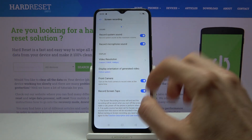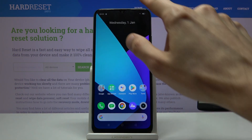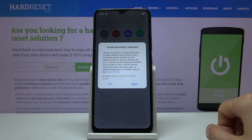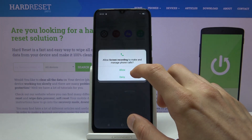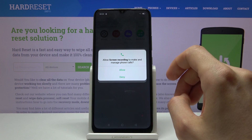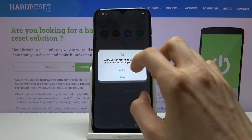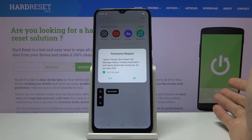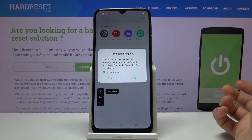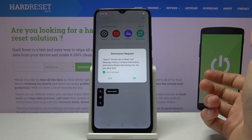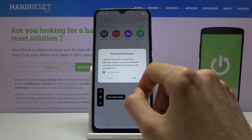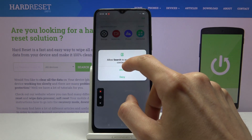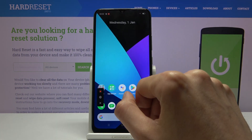Once you have set everything up, simply tap on the toggle. It will ask for access to a bunch of different things, so just allow everything. Because I selected basically everything, it requires storage, microphone access, camera access, and all that stuff.